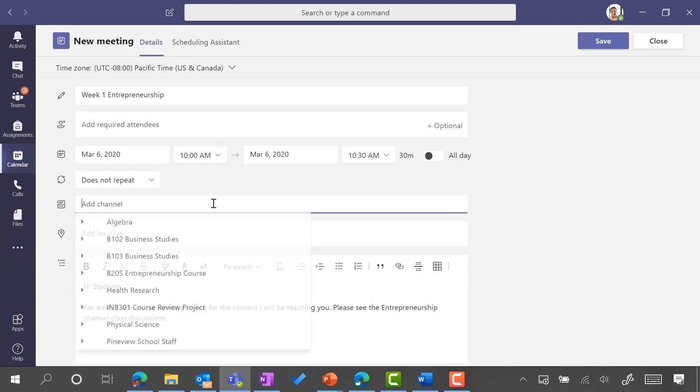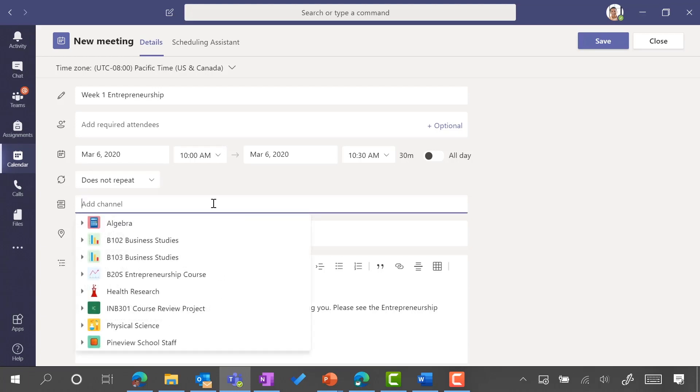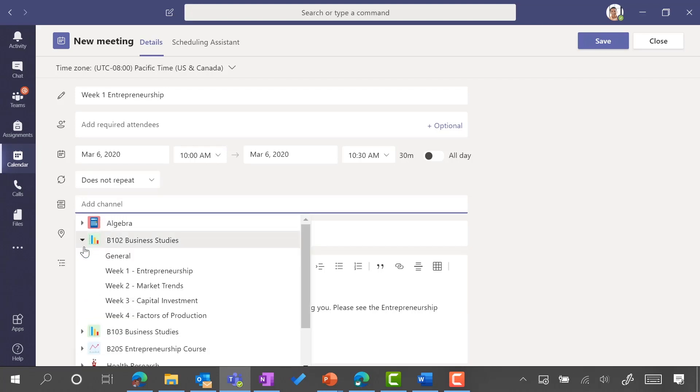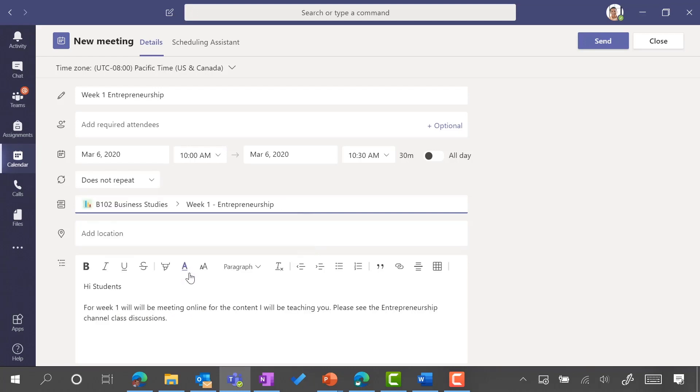I simply say I want to meet in the context of the course itself. You can see here there is my Business Studies and then there are the different channels. So we're going to have our week one online meeting in the context of the week one channel. Only the students in this course will be invited to this.